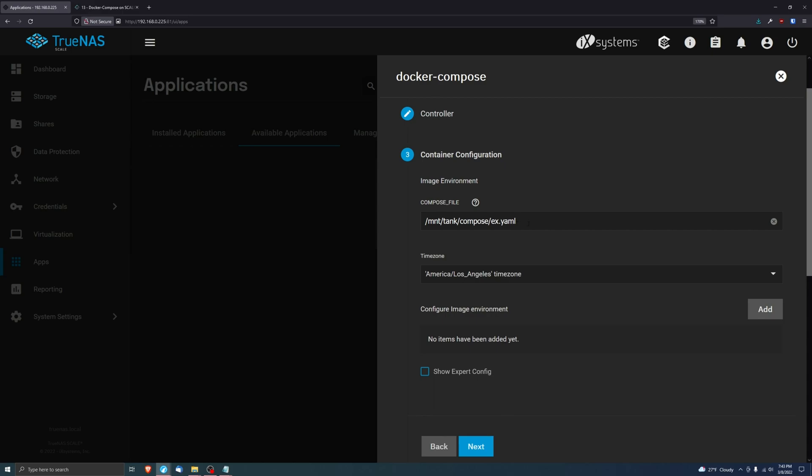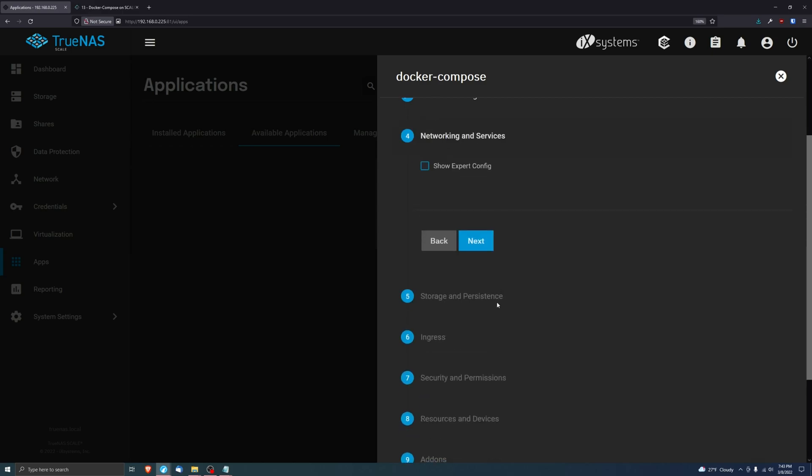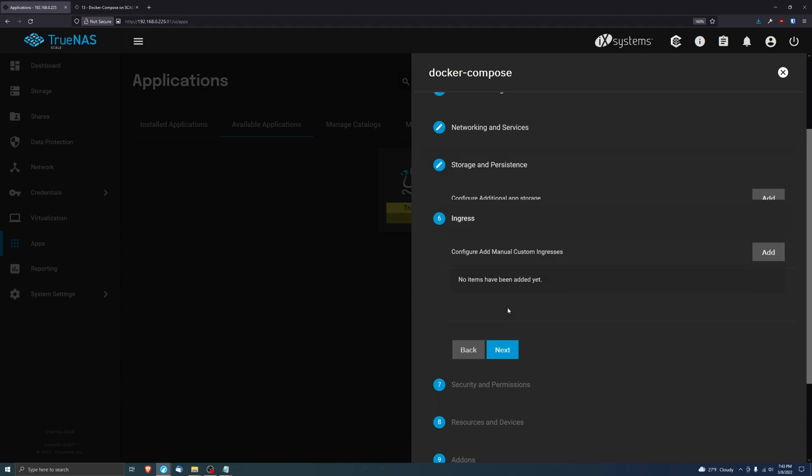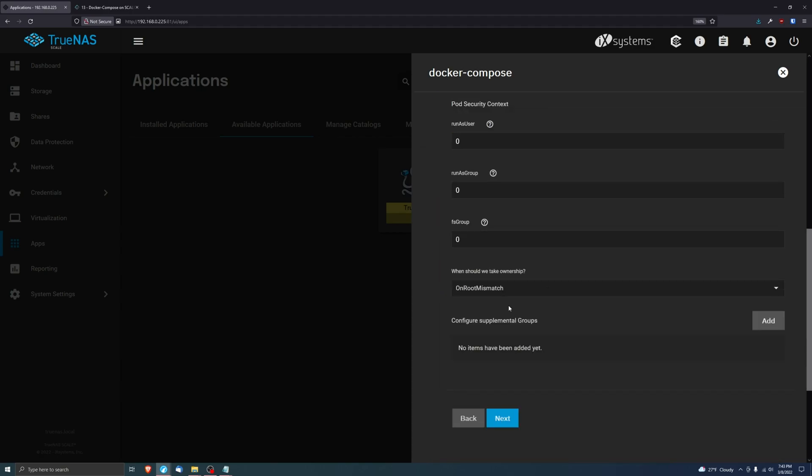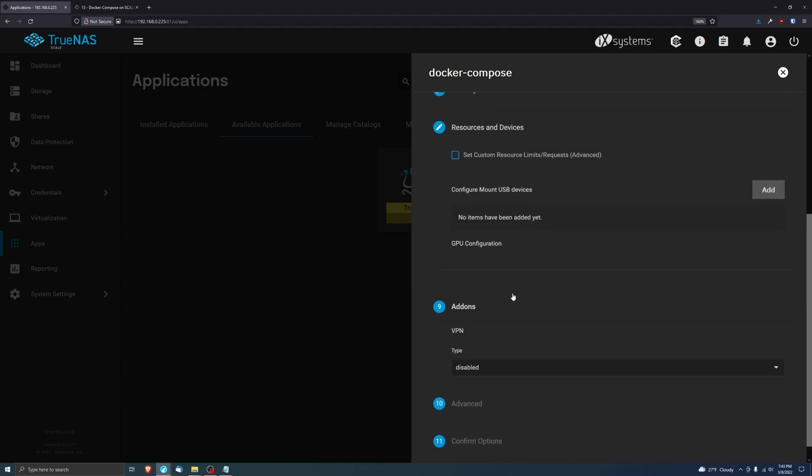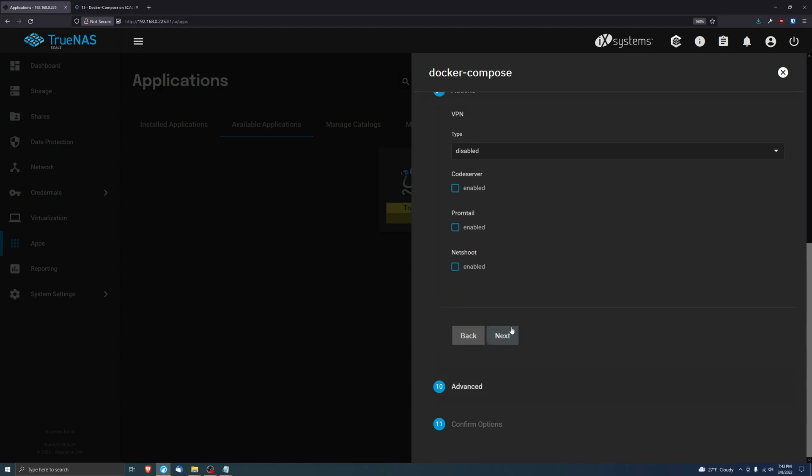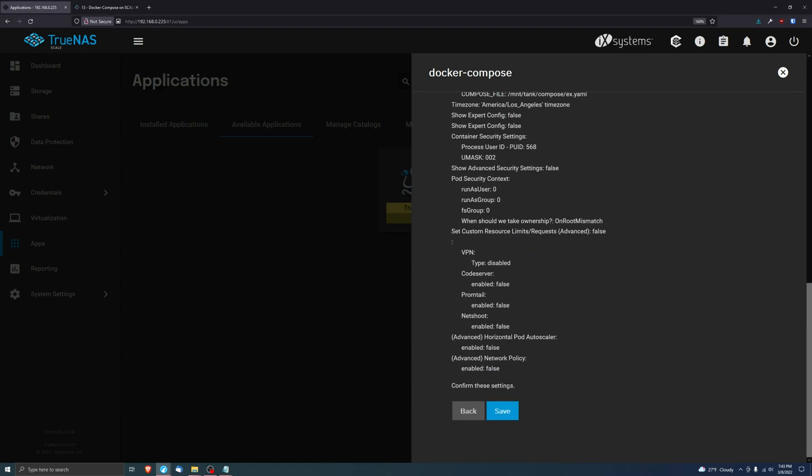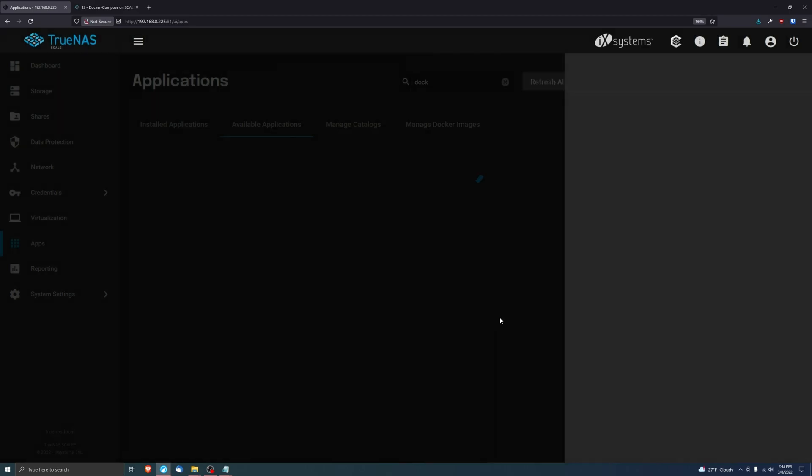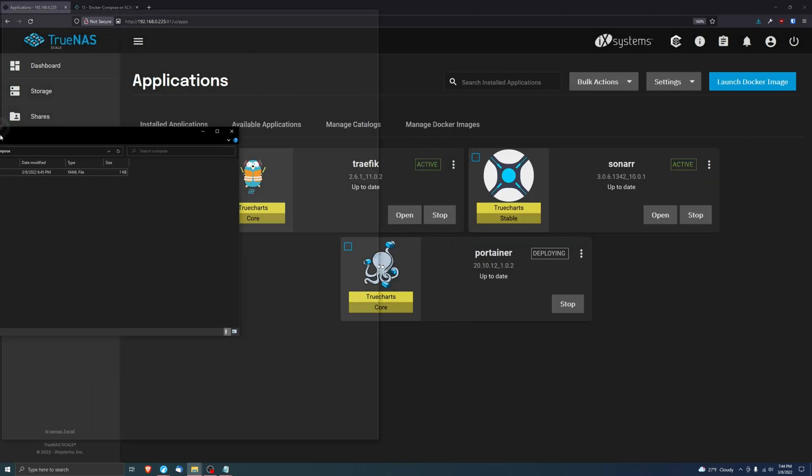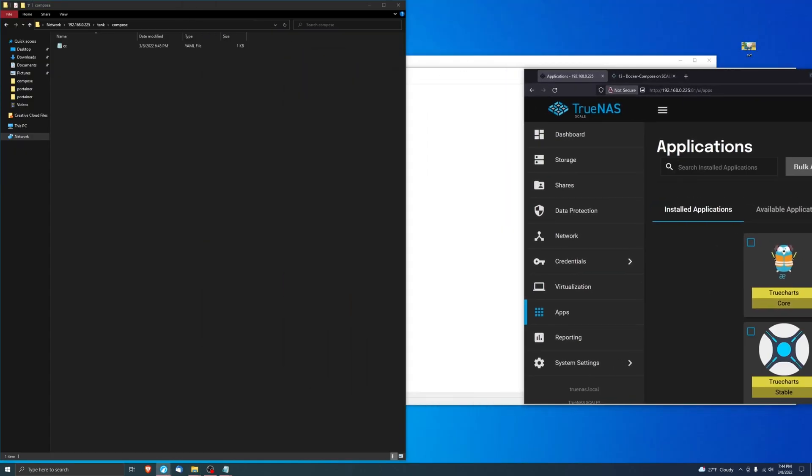/mnt/tank/compose/ex.yaml. Okay, and that's it. After we're done with that, we can just next through everything else. That's pretty much all you have to do for this container. It's really, really simple. You just have to make sure that your configuration file is correct. After that, you're good to go and you can next through everything and then click on Save. Super easy.